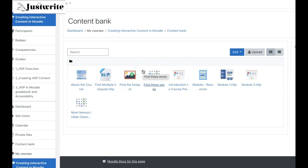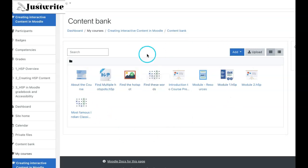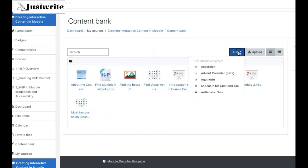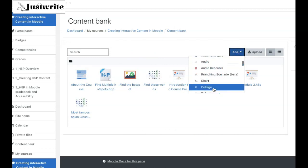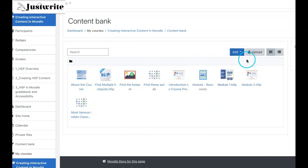The content bank is an area in Moodle where interactive content can be stored. These H5P activities can be edited, and from the add button in the content bank you can also create new content types and store them.